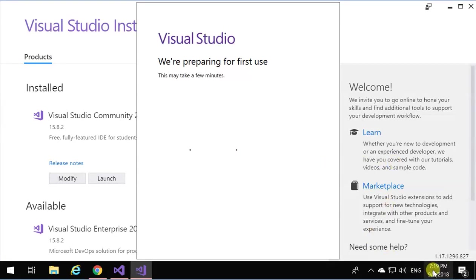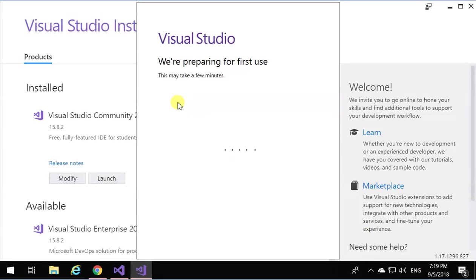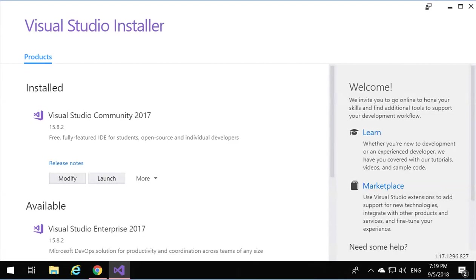If you look at the time over here, 7:19, I think it was 7 when we actually started, so it took around 20 minutes to do this. I paused it, so it's going to prepare it for the first use.